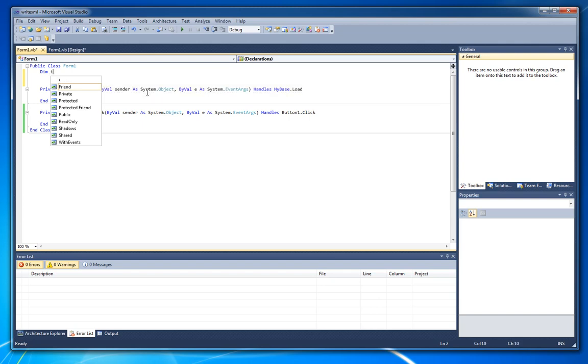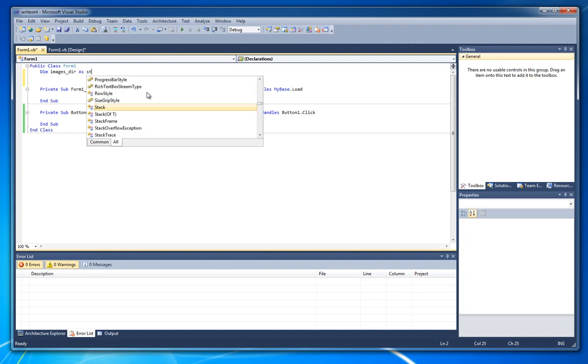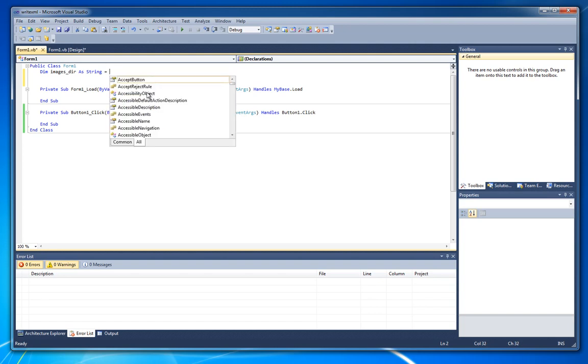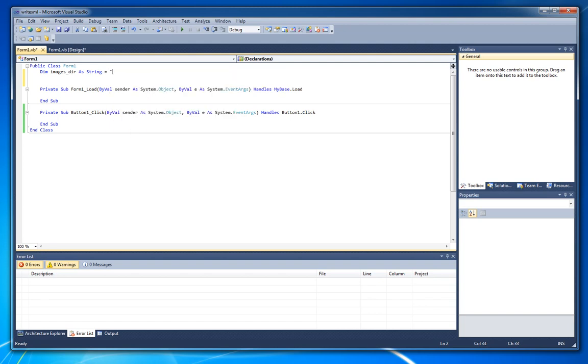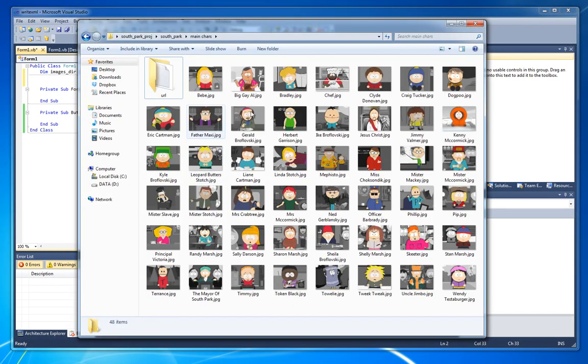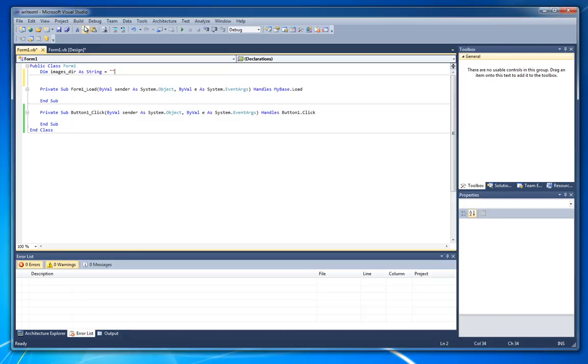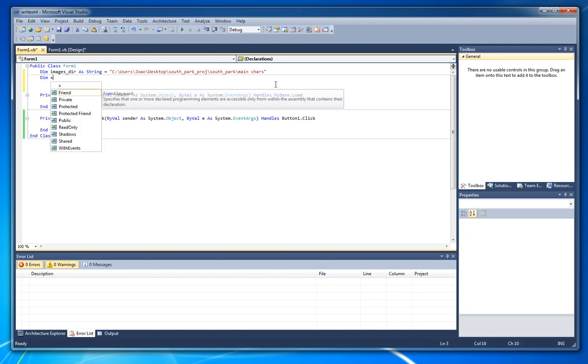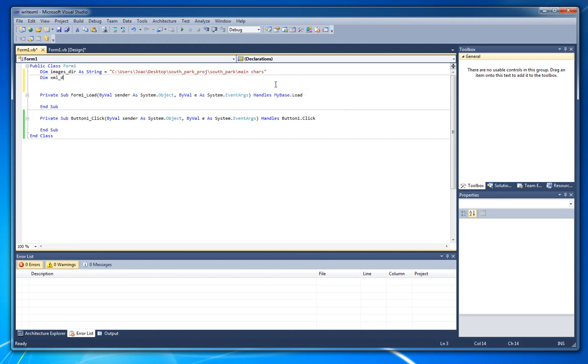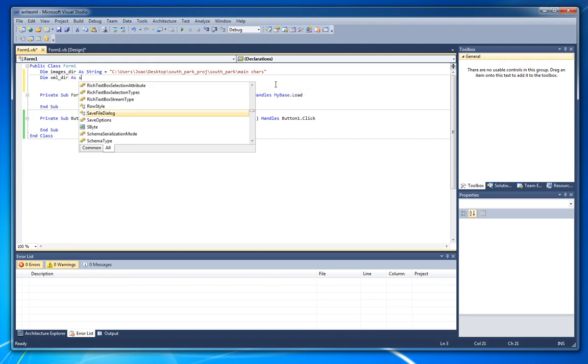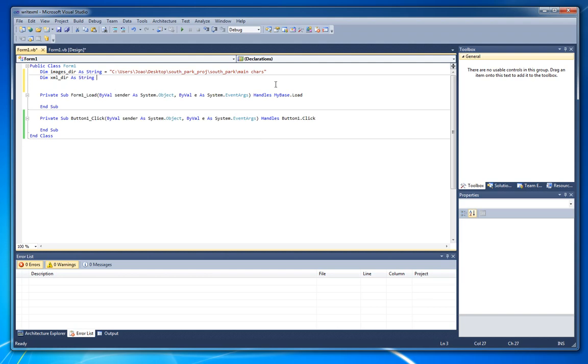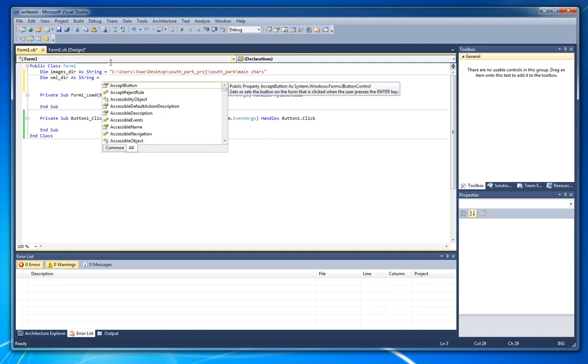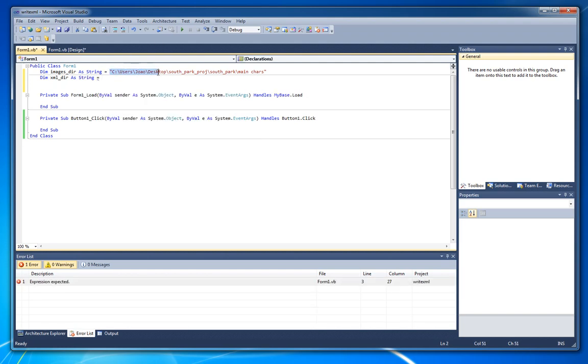I will just create imagesdir as string equals to. It's easier to come here and copy.